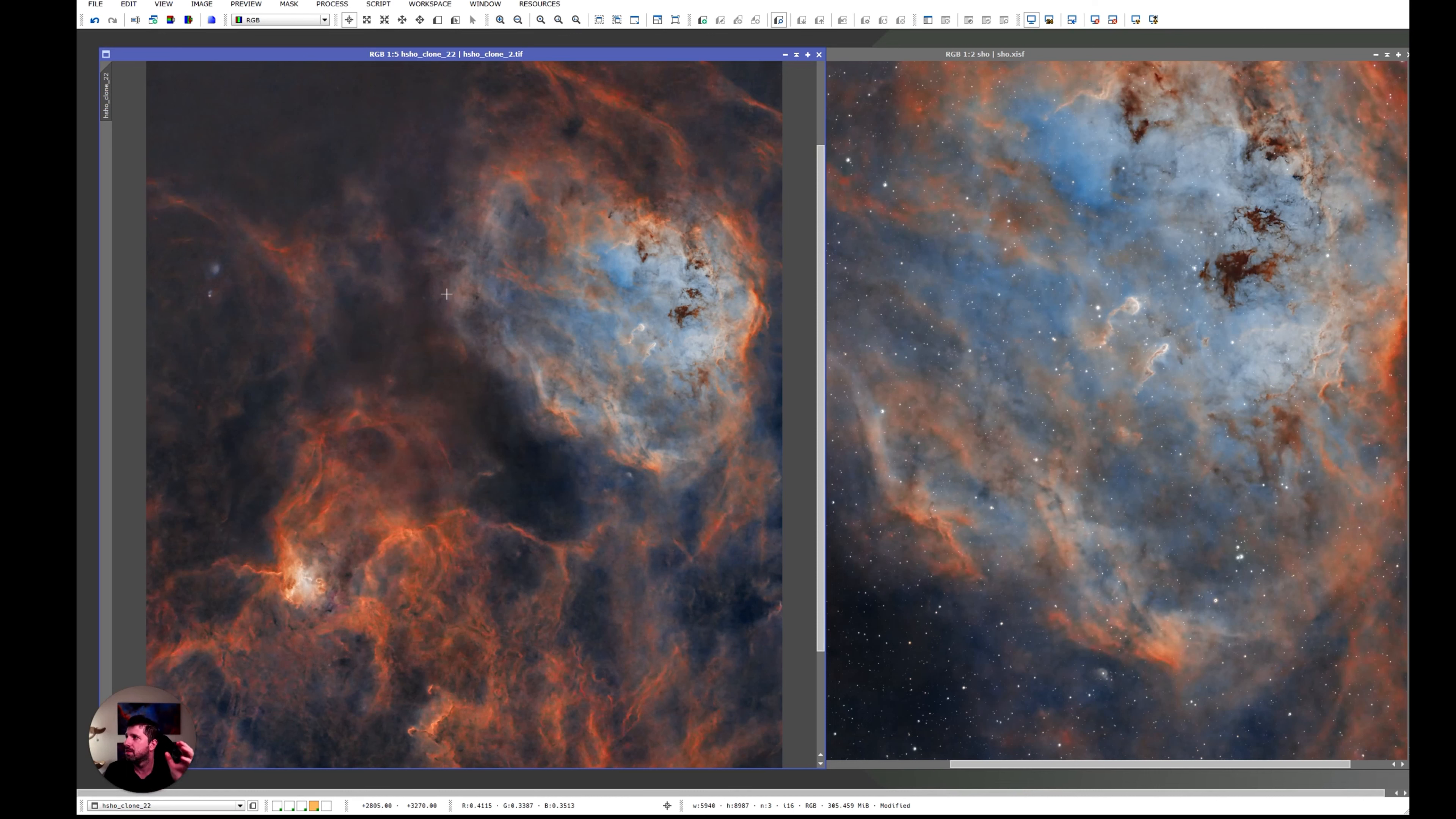So this is the Tadpole's Nebula. I think it's beautiful. I think the details speak for itself.